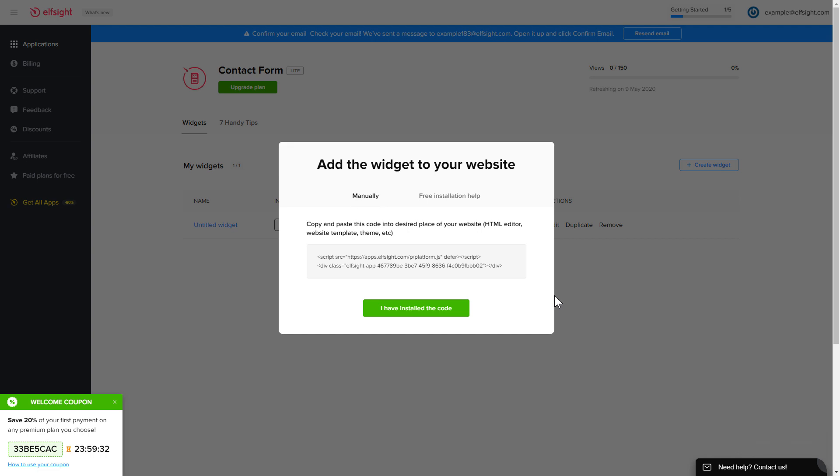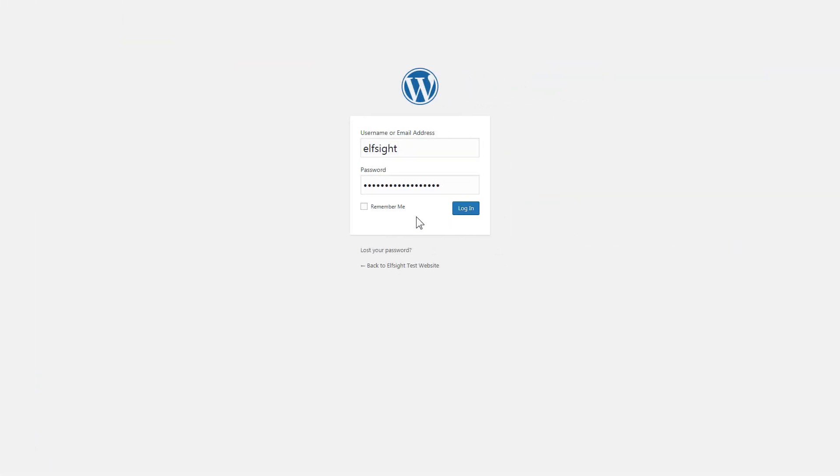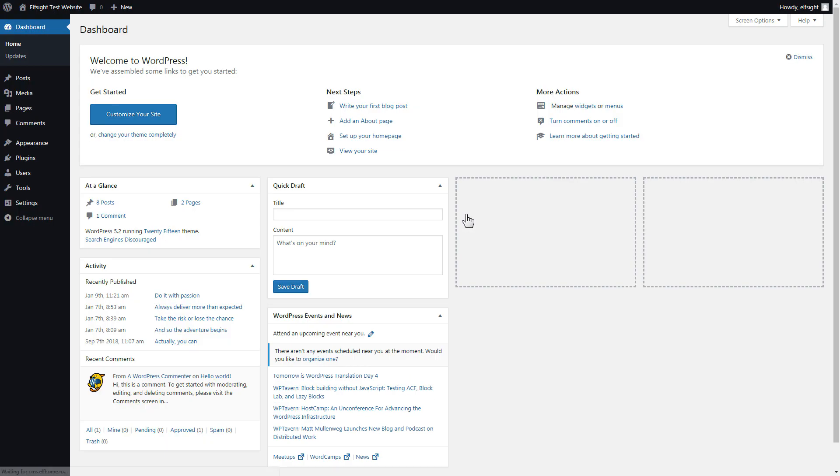Click on the code to copy it and go to your website's admin panel. You can display the widget on any page. Let's take a look at the most popular use case, adding your widget on the home page.